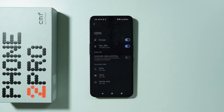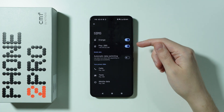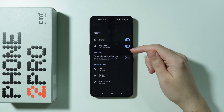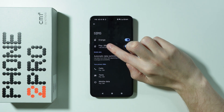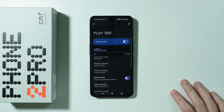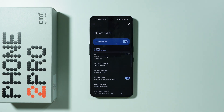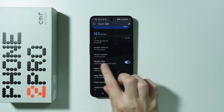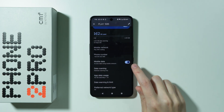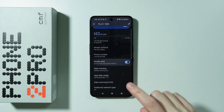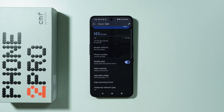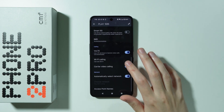Besides that, go to SIMs. First, check if your SIM card is activated, and secondly, go to the SIM card you use for mobile data and check if mobile data is activated — just make sure that this option is enabled.